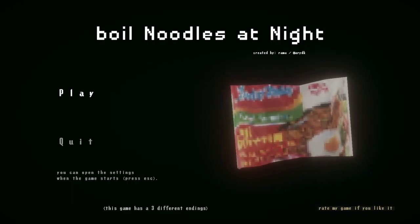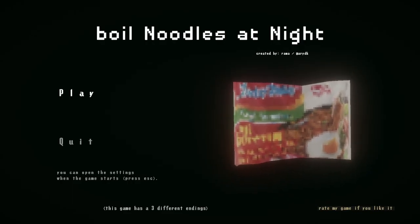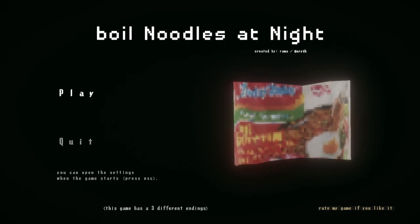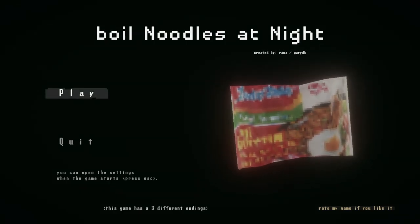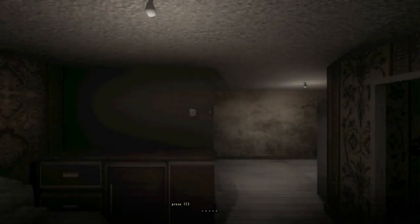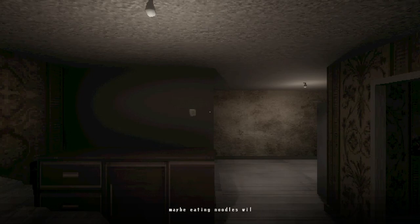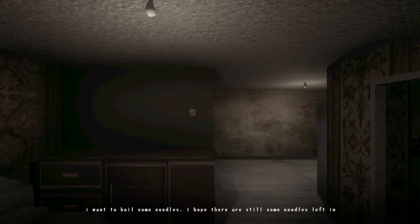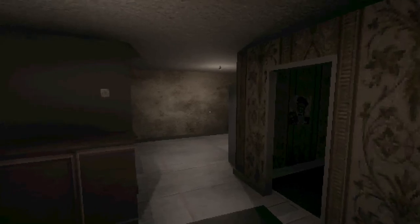Boiled noodles at night. The B really annoys me as it's not capitalized, but anyway, let's get into it. I can't sleep yet. Maybe eating noodles will make me sleepy and go to bed. I want to boil some noodles. I hope there are still some noodles left in the kitchen. Let's go check.